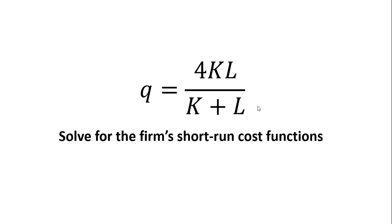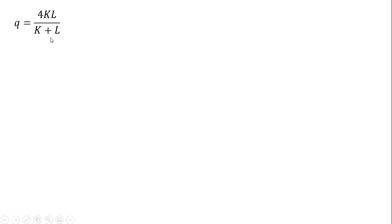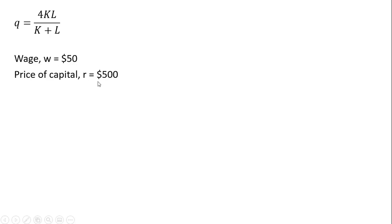Hello, in this video we're going to derive the firm's short-run cost functions from this production function. Here's the firm's production function. We're going to let the wage equal $50 and the price of capital, r, equal $500.